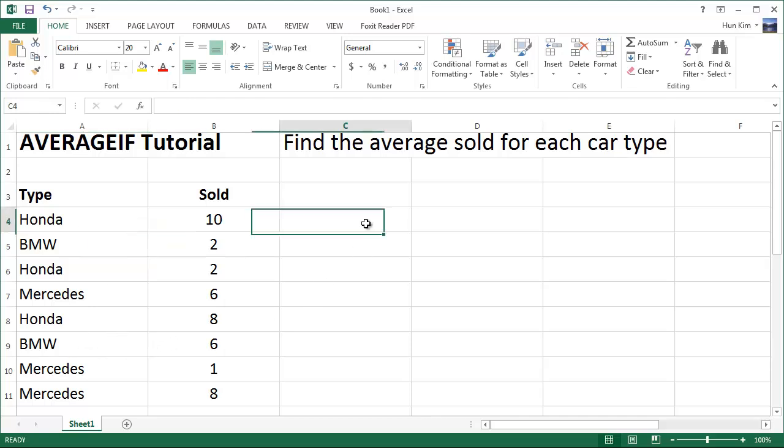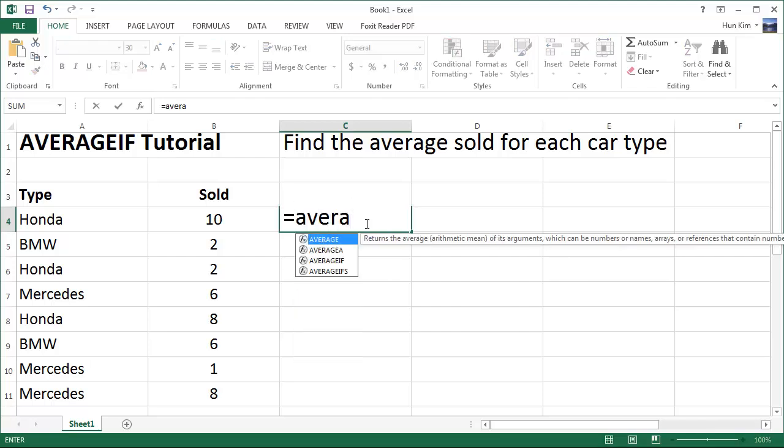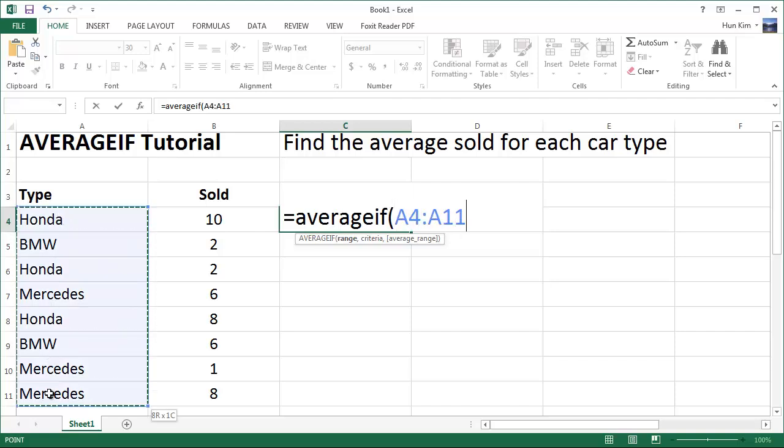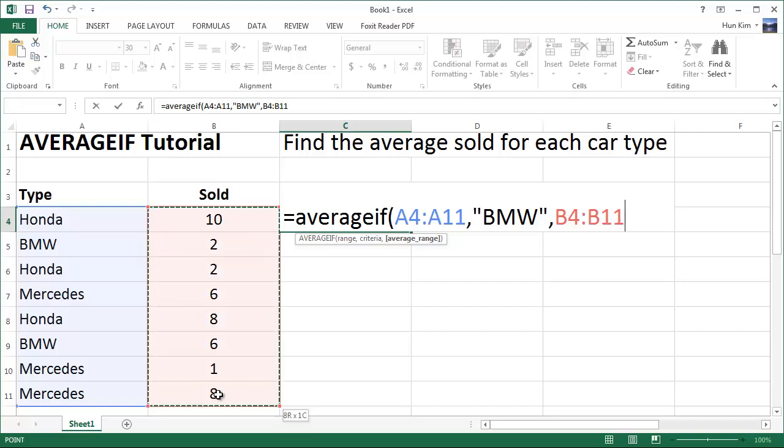So if I type in here, equals AVERAGEIF bracket, and then here's the range, these are the cars I'm looking at, comma, the criteria here is BMW, comma, what we're trying to average, the numbers we're trying to average. So I'm going to highlight these numbers here and press enter.